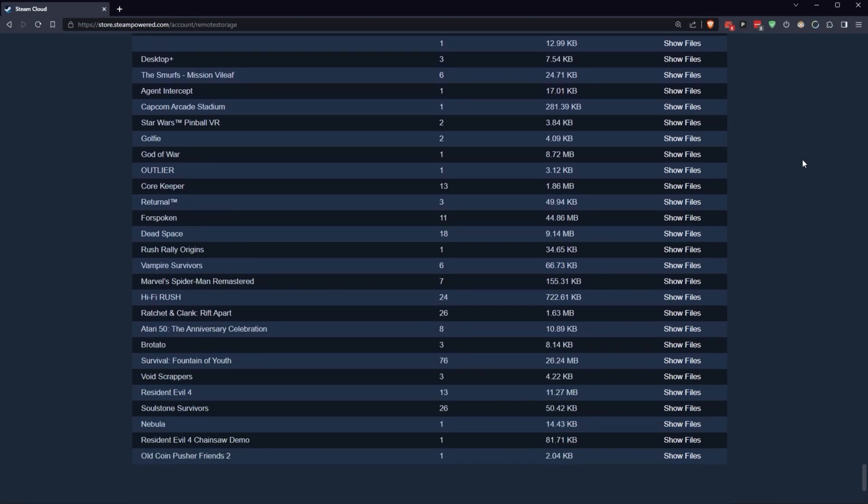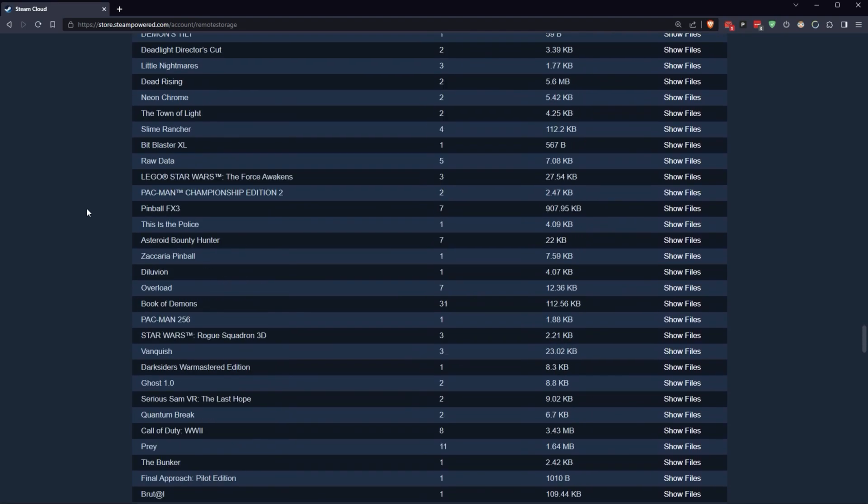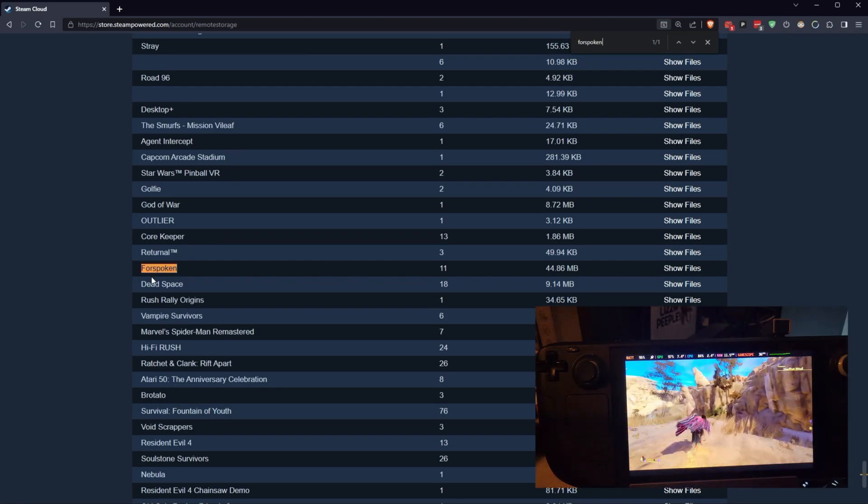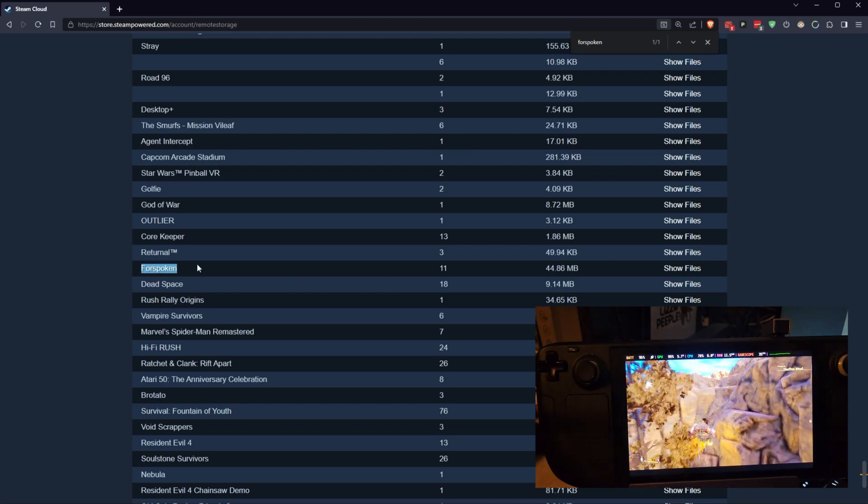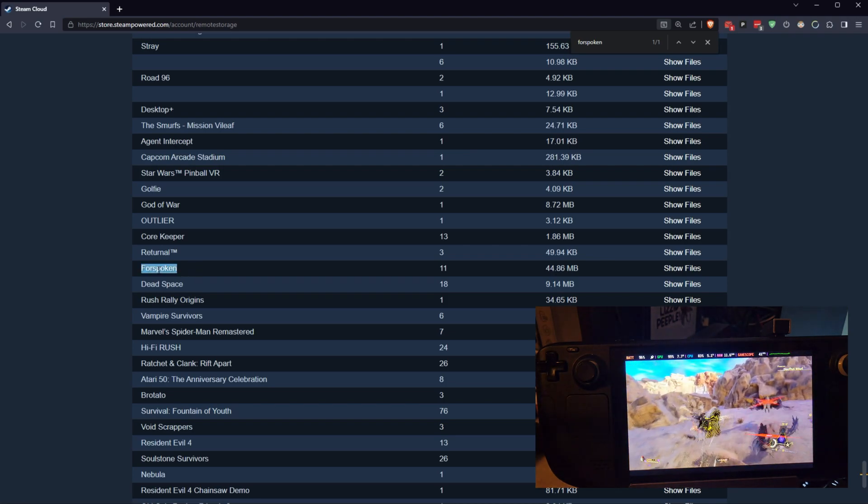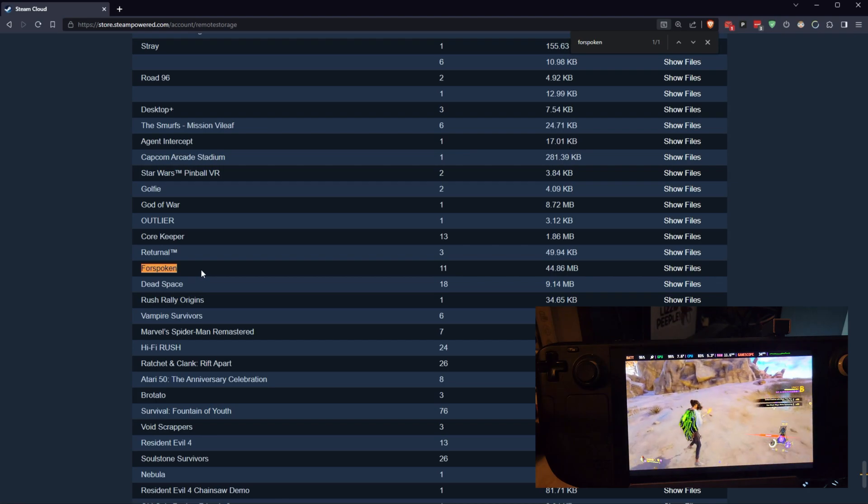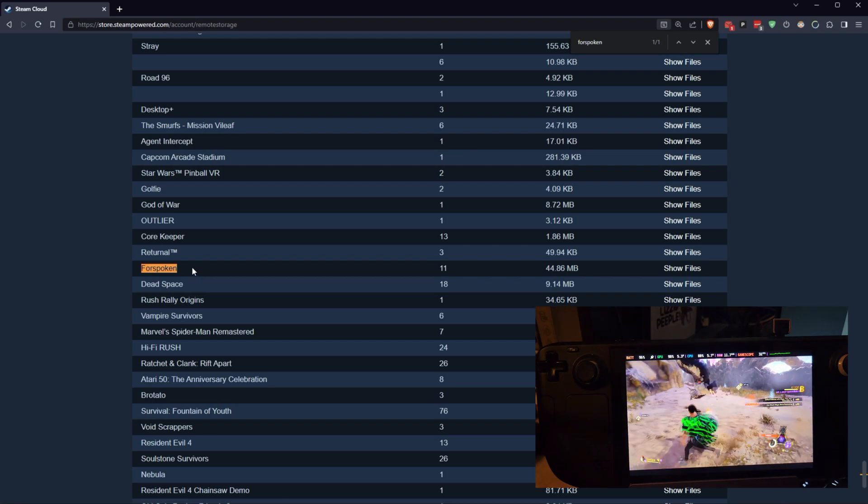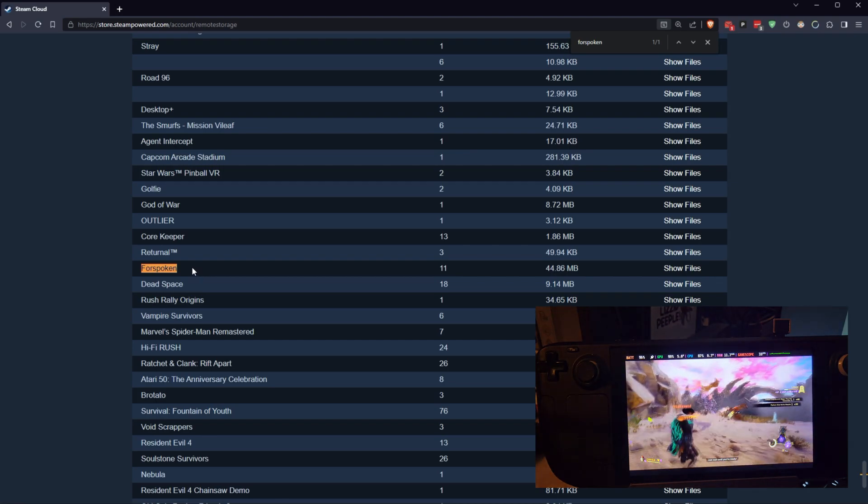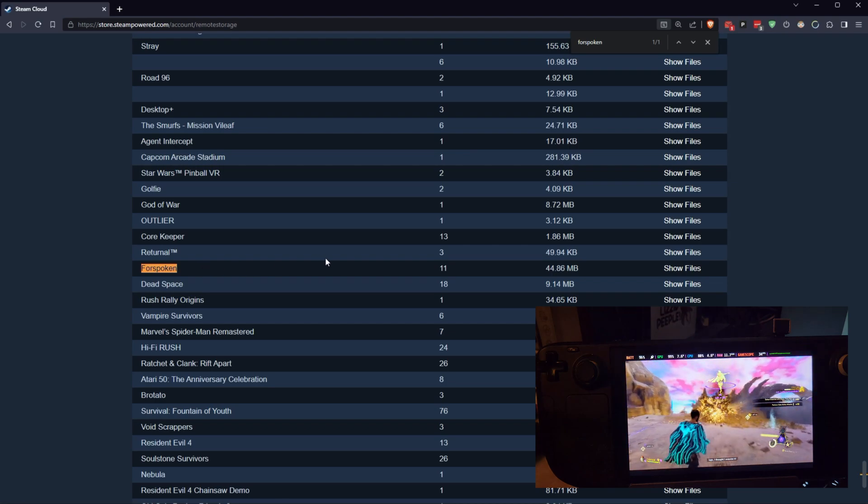There's a couple of things you have to know about this particular system before you get too excited. First off, you can see I've got a lot. And since they're not in order, you're going to have to start using things like your search bar, right? So, we'll hit Control-F here, and we'll type in Forsaken, or Forspoken, rather. There we go. So, here's Forspoken. This is the horrible game that got released early in 2023.